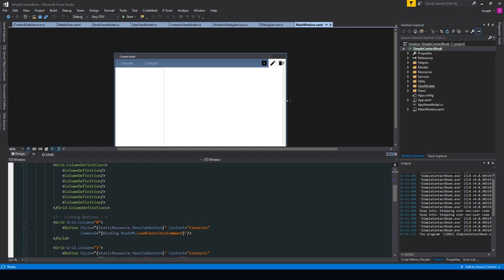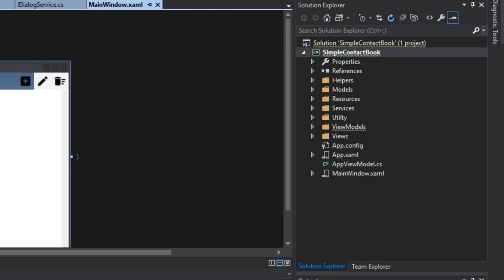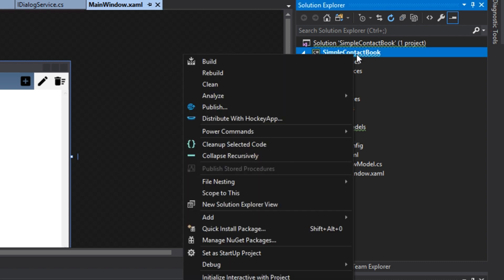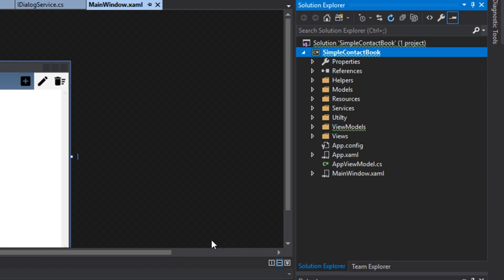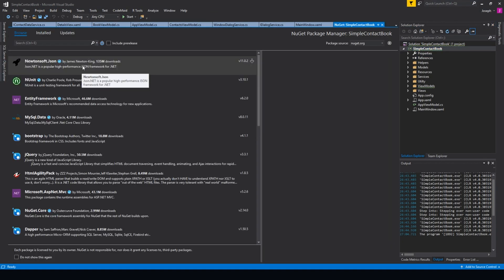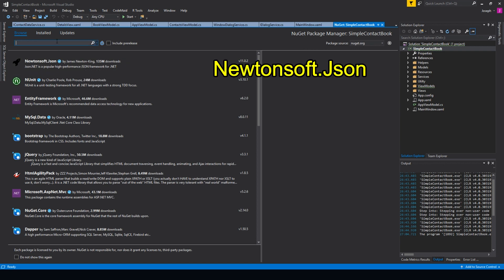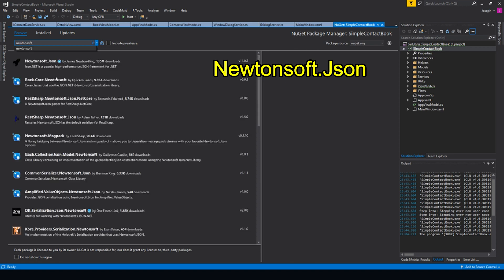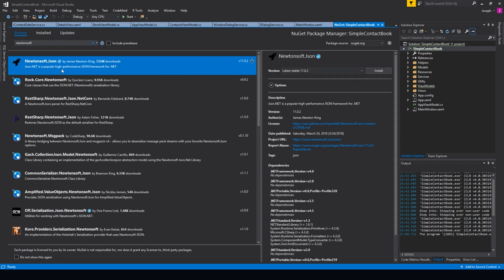Now first to do that, we want to go over here to our project. We want to right click it, go down to manage NuGet packages, then go over to browse. For me, it's at the top, but if you want, you can search for Newtonsoft, and you want to find the Newtonsoft JSON. And then we want to click install.